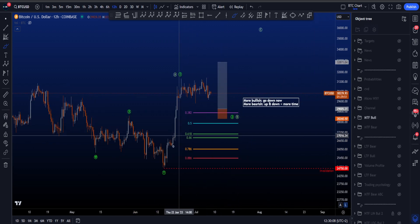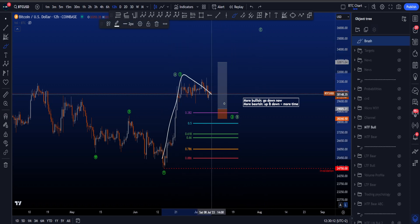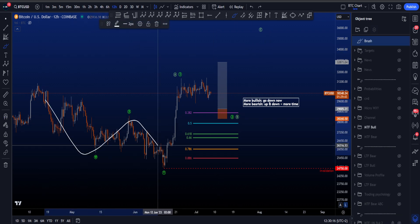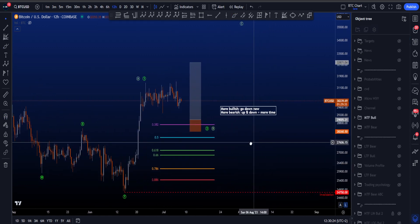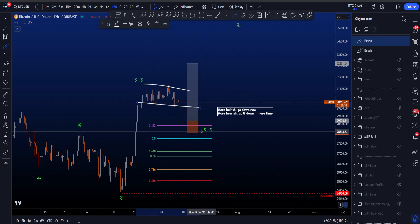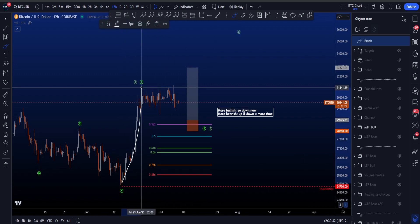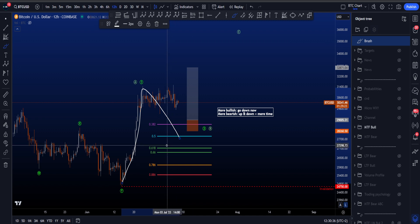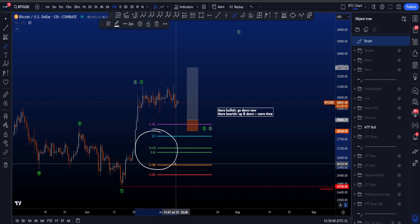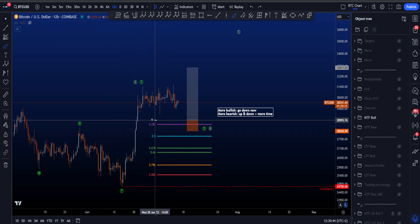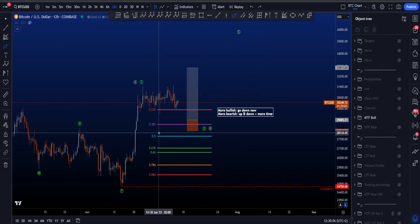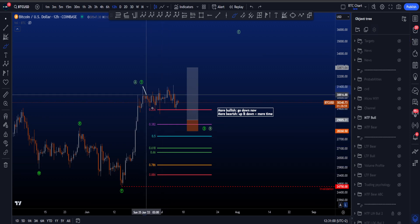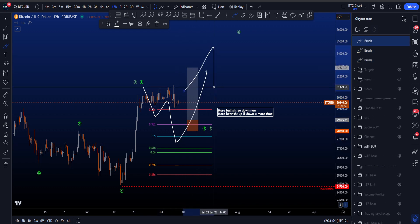In the bullish scenario, I've now included a potential ABC scenario instead of only a wave 1-2 and then a bigger wave 3. In this scenario, the WXY is already finished, so we are done correcting and going towards the upside with bullish market structure. The reason I added the ABC is because this price action has been ranging for a very long time. If looking at wave 1 and then wave 2, the most common targets for wave 2 are between the 0.5 and 0.786 Fibonacci, taken from the low to the high of wave 1. The 0.382 is a rare target, and the 0.236 — which has already been hit — is a very rare target for a wave 2.